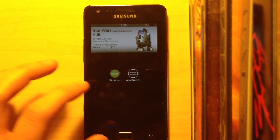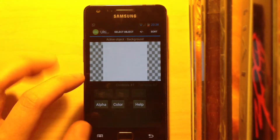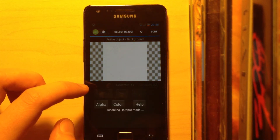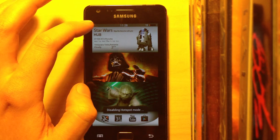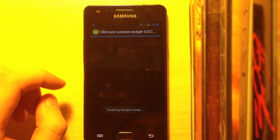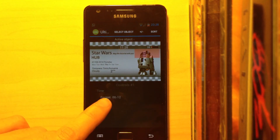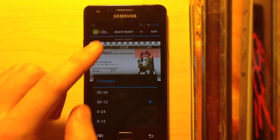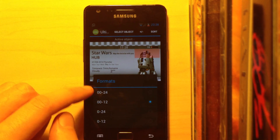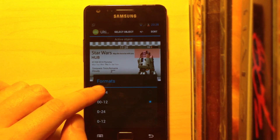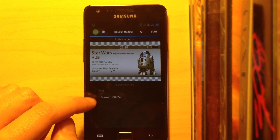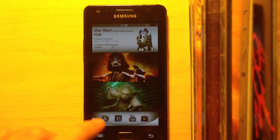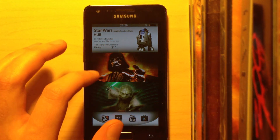I also want to show you one more thing. Turn off Hotspots Mode if you want to edit a widget. If you press on a widget, you can see you can choose the time format. If you don't like the current format, just choose another one and it will be displayed in that format.